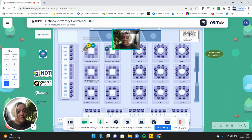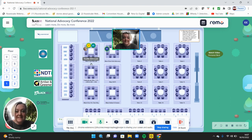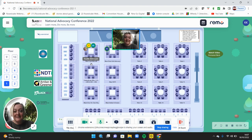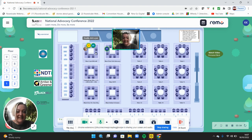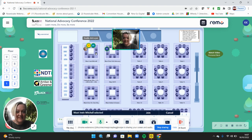You will notice there are a couple of people on this table, which we've called 'Meet Erwin Mitchell.' Erwin Mitchell is our key sponsor for the event and you might like to have a chat with them. If that's the case, pop along and click on a seat here, and let's go and see who's in the room.